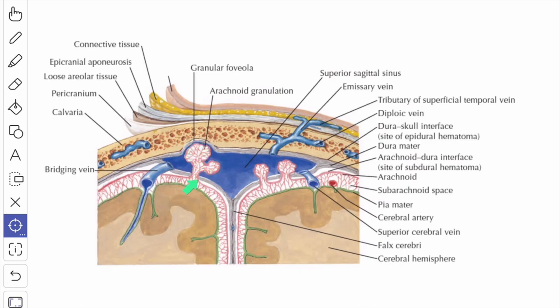The villi of the cranial arachnoid mater aggregate to form arachnoid granulations, which project into the dural venous sinuses, mainly the superior sagittal sinus and the transverse sinuses. The granulation tissues are the site where most of the absorption of CSF into the venous system takes place. Arachnoid granulations are more prominent in advanced ages and leave markings on the inner surface of the cranial bone called granular foveolae, along either side of the superior sagittal sulcus.